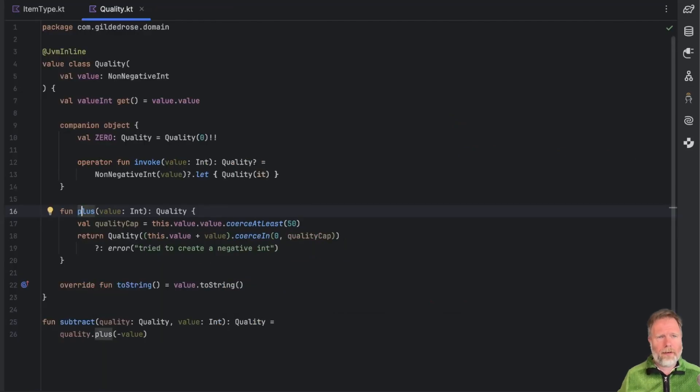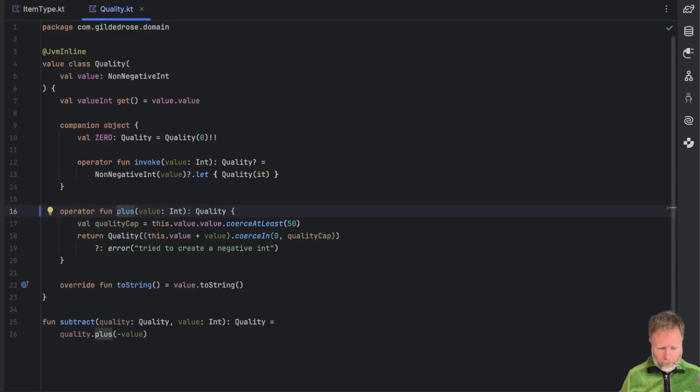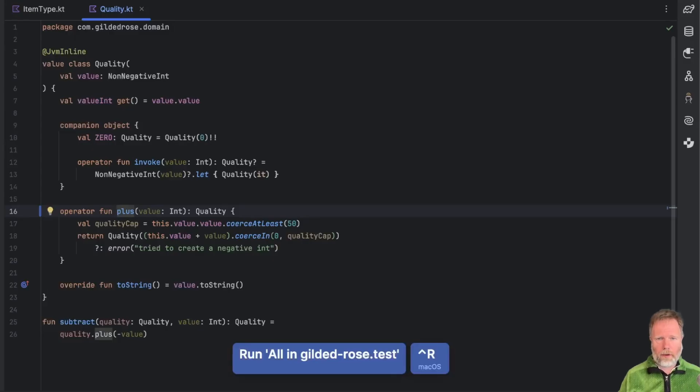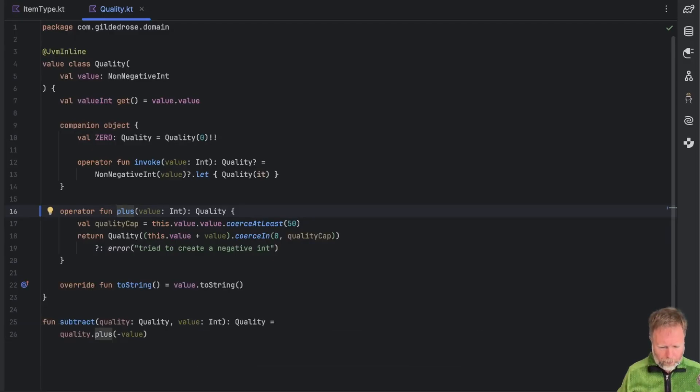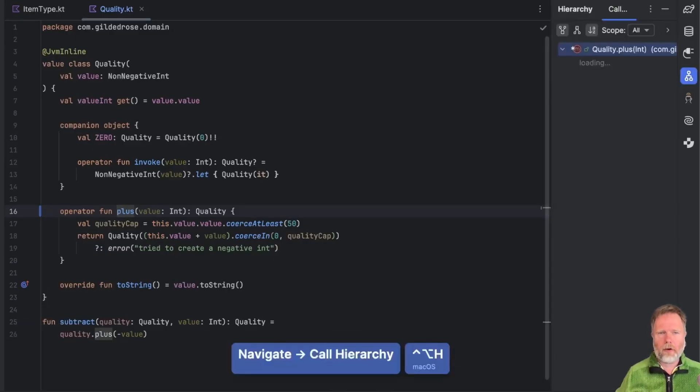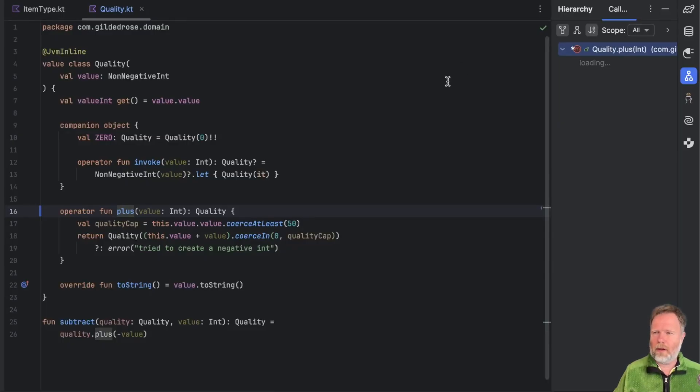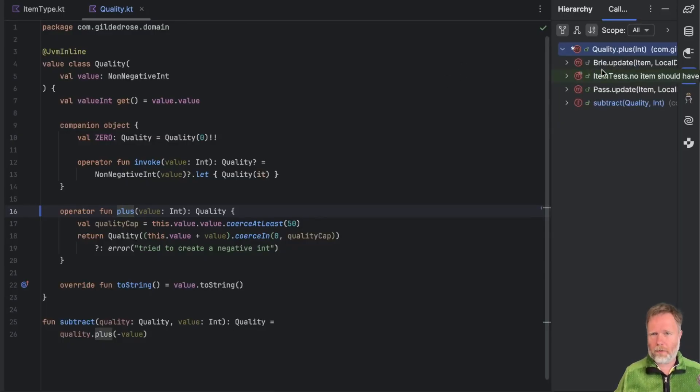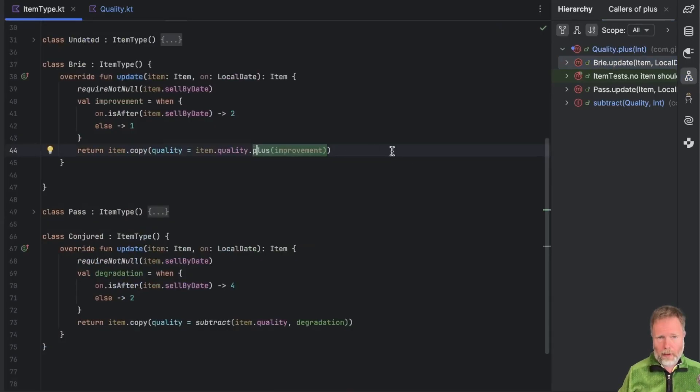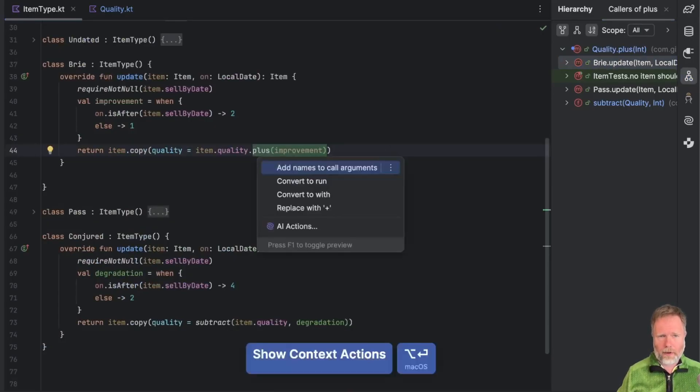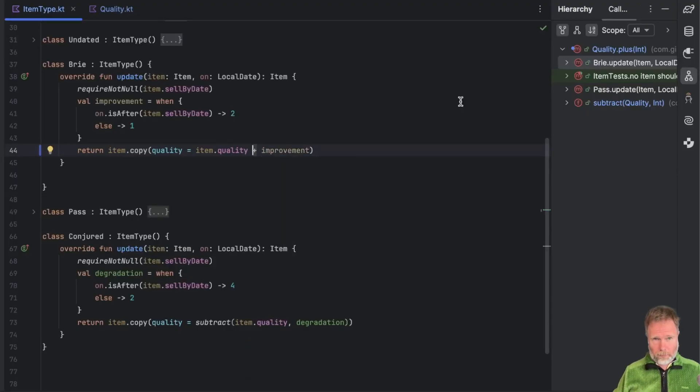Now we have plus as a method, we can make it an operator. So let's add the operator modifier. Everything is fine. Good. But there's a problem. And that is that all the places that call plus, IntelliJ is remarkably slow at finding those. So for example, Bri update here, are still calling the function as a method rather than operator. Now we can fix that. But like with the imports, we'd have to go and find all the places and do it manually. Can we do better?